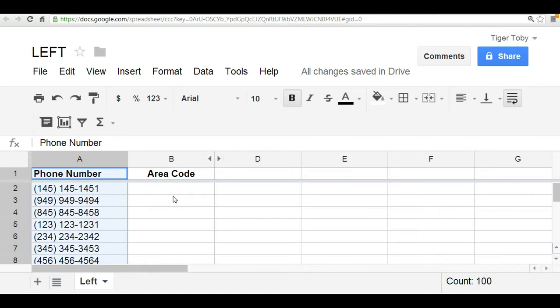Let's say that your goal or task, for whatever reason, is to isolate the area code into column B. It could be that there's a new database that only requires the area code in a specific place. It could just be that you want to see how many phone numbers have the same area code. But regardless, your task is to isolate the area code in another column.